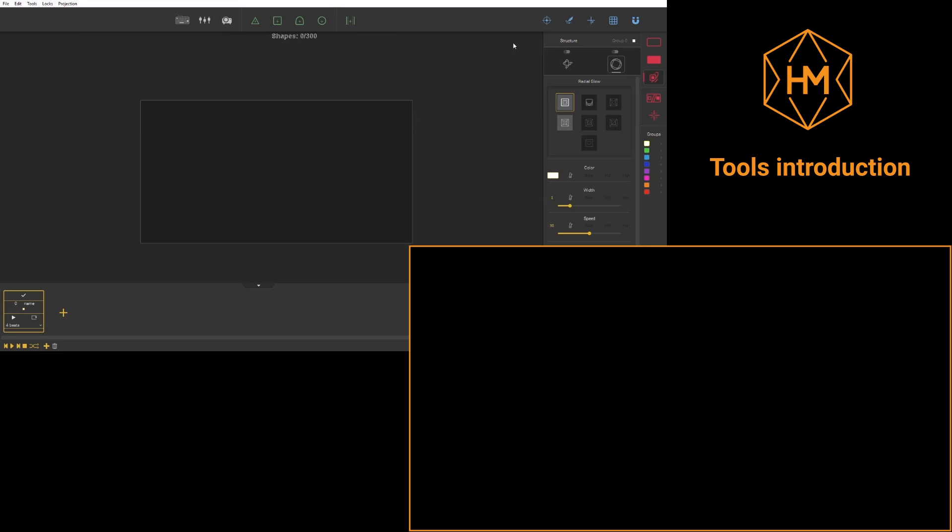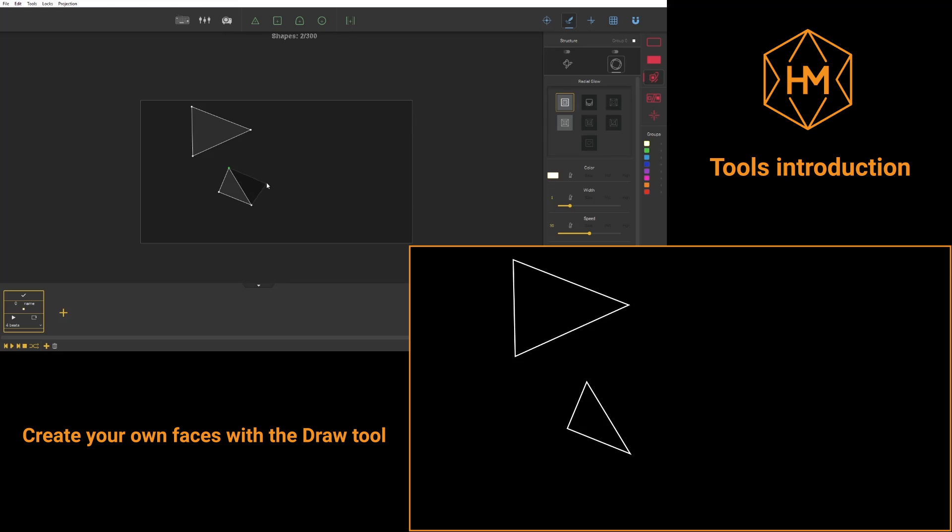With the Draw tool, you'll be able to create faces with as many dots as you wish. You'll also be able to add dots to an existing face.